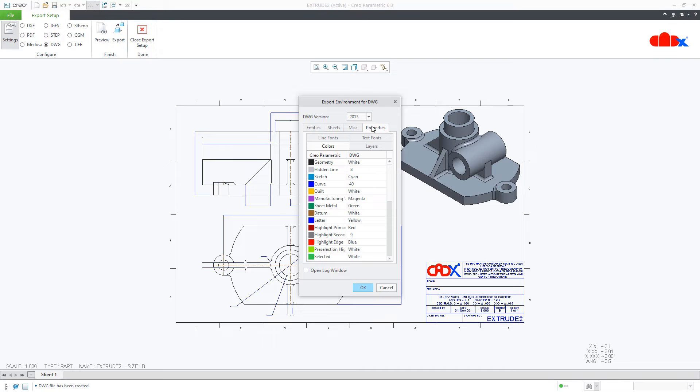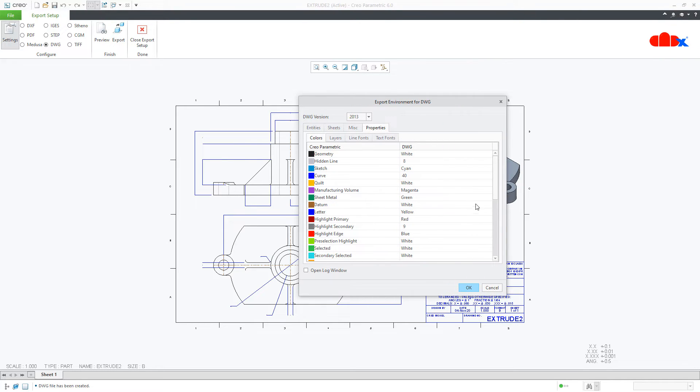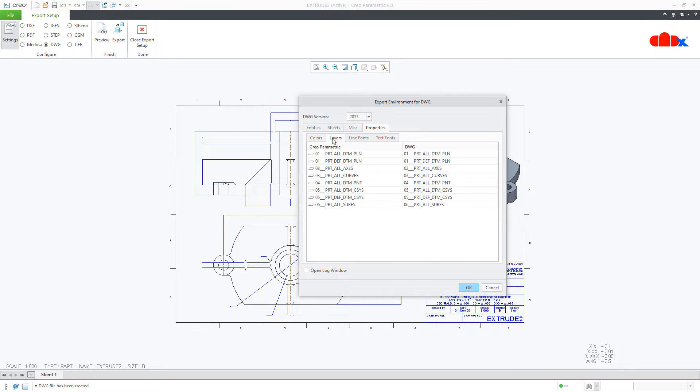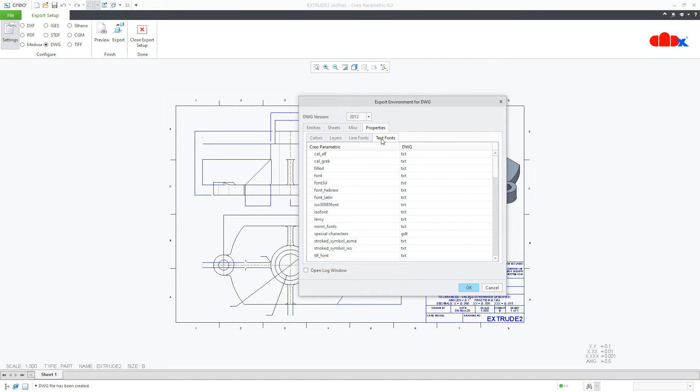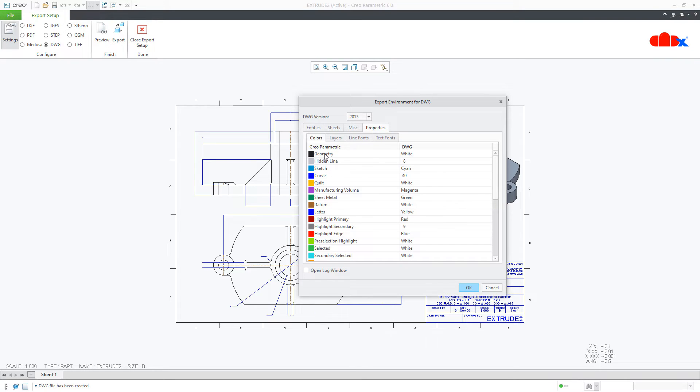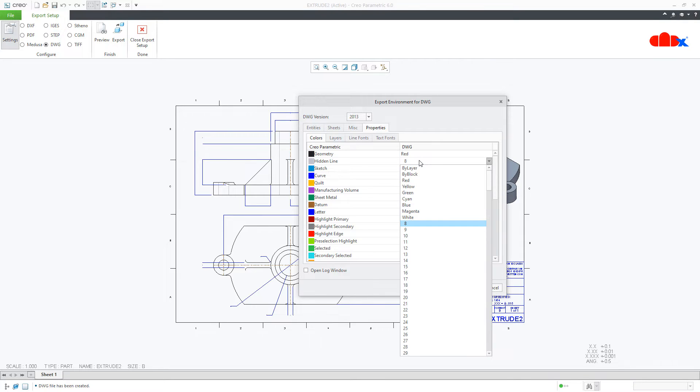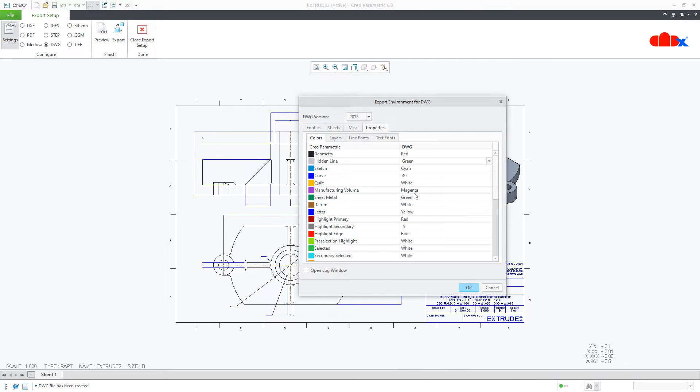Finally, I will go with properties. Here you have 4 subtabs: color, layer, line font, text font. In color, I will change this geometry from white to red and this hidden line from color red to green.